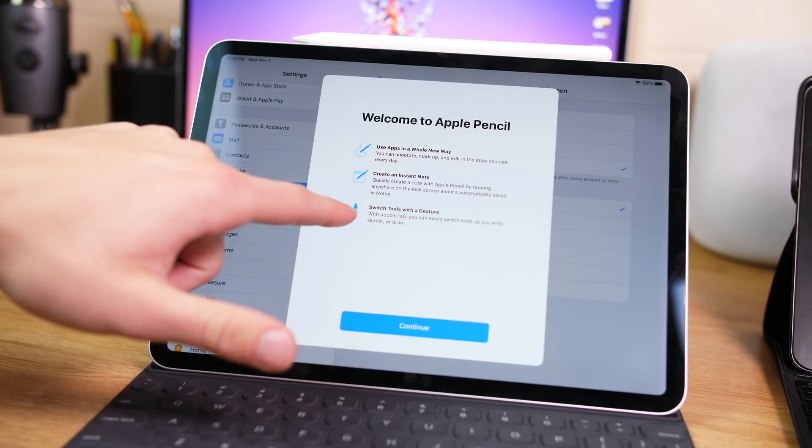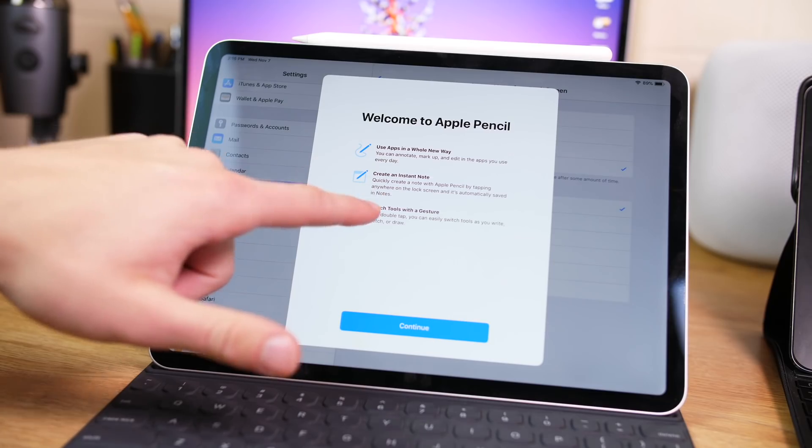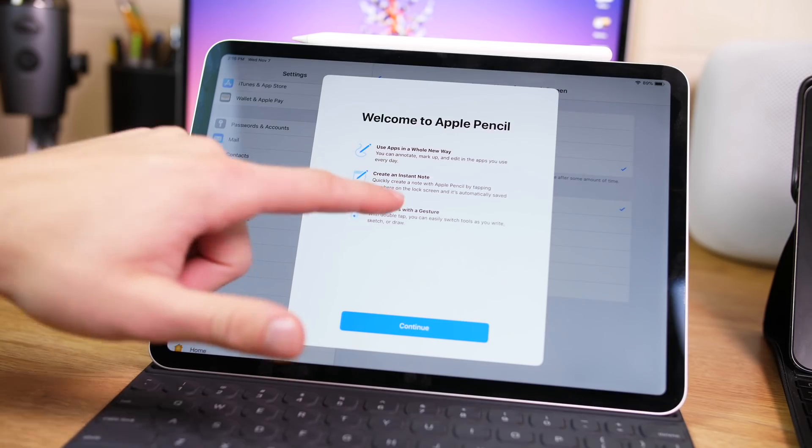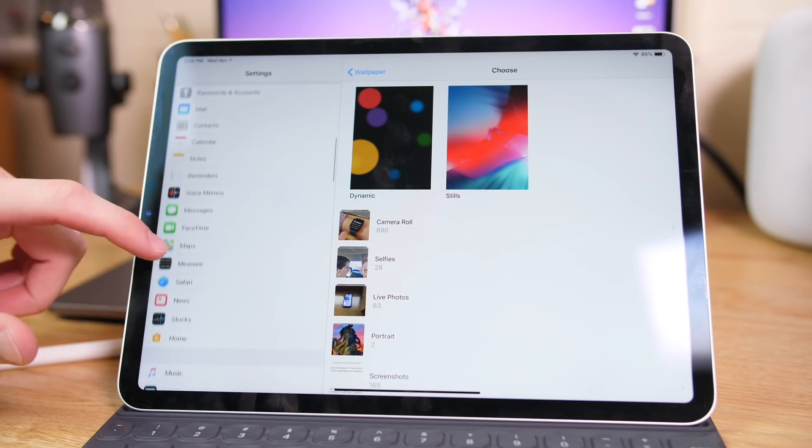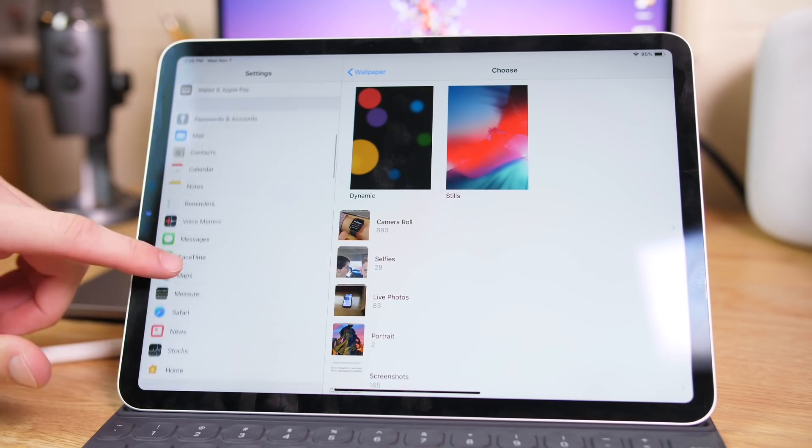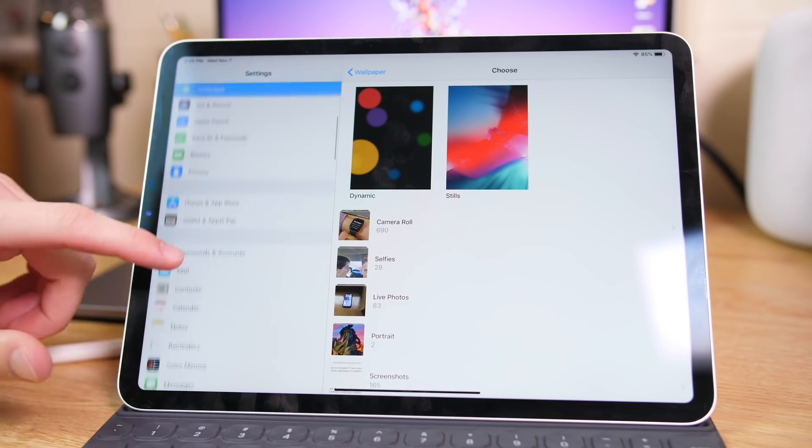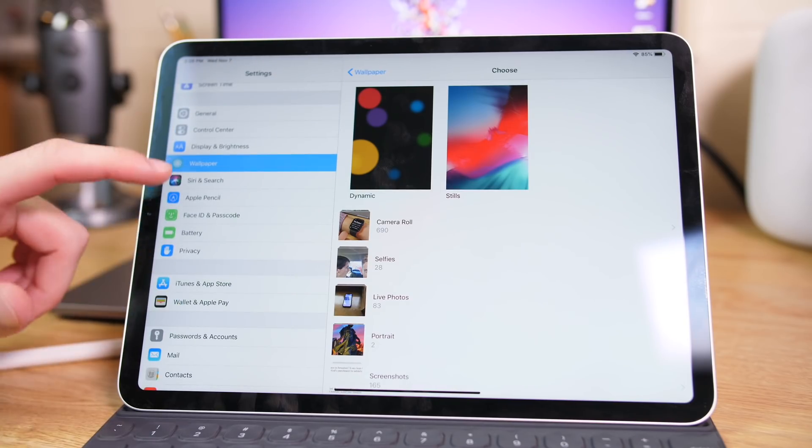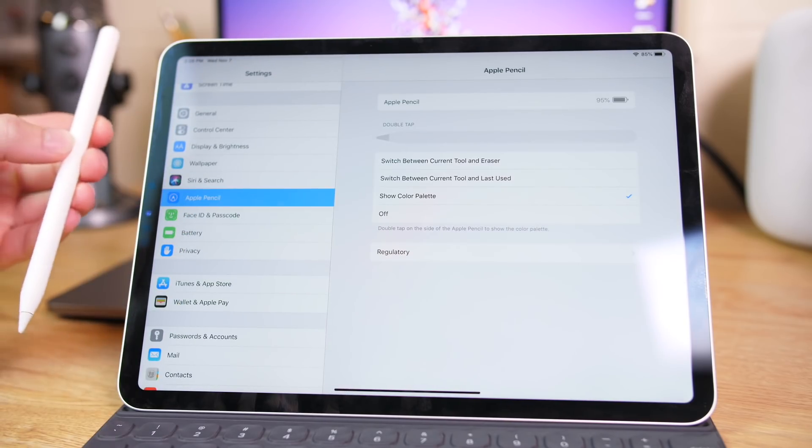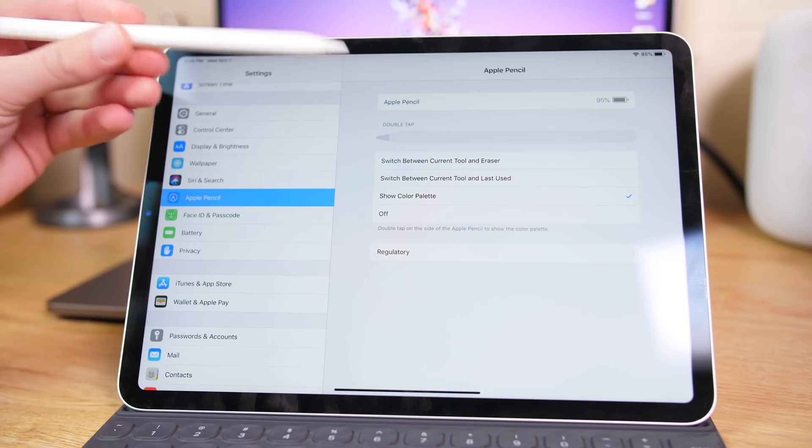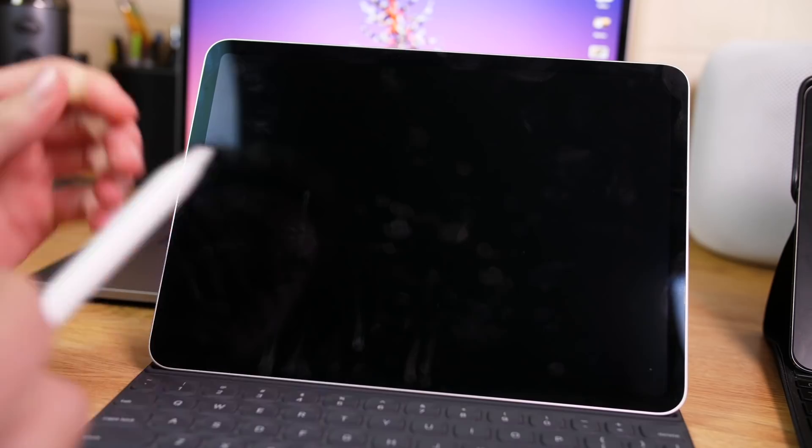And of course, one of the big features is that you can switch tools with a gesture. Also in the settings, we have your Apple Pencil settings, which is new to this device. So if you have an Apple Pencil, now you have the ability to customize your double tap settings.